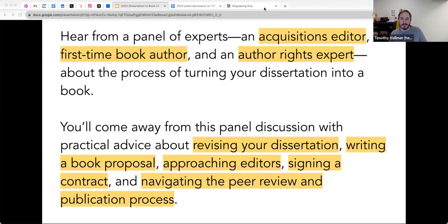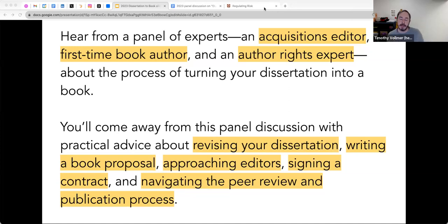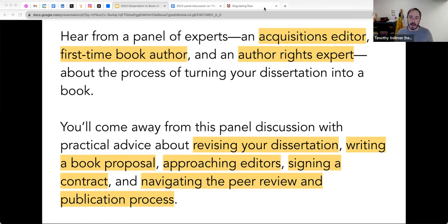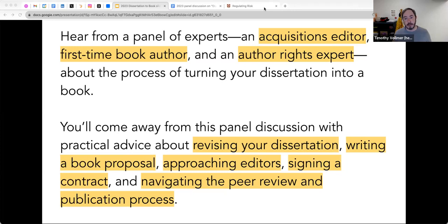Today we've got an awesome lineup of speakers who have generously agreed to share their expertise on the process of publishing a scholarly book. Perhaps some of you are working on your dissertation or are more generally interested in taking research into a book-length treatment. Our goal with the conversation today is to help demystify the scholarly book publishing process and give you practical advice on revising your dissertation, developing a book proposal, tips for interacting with editors, and addressing legal considerations.